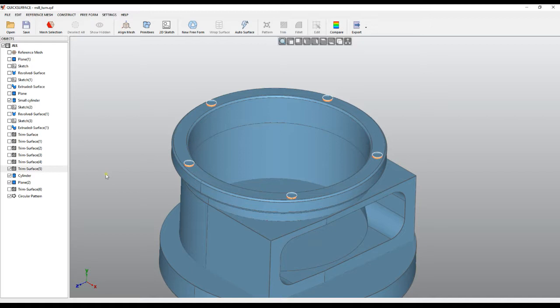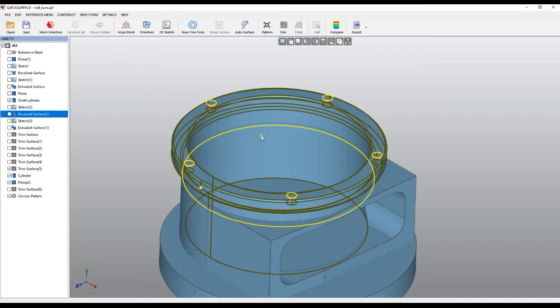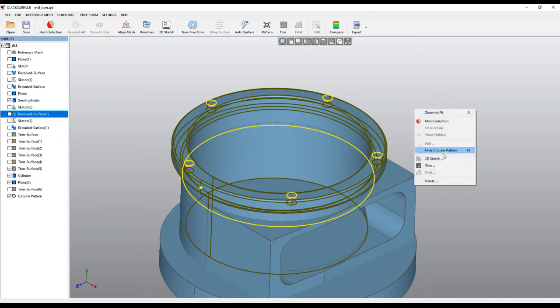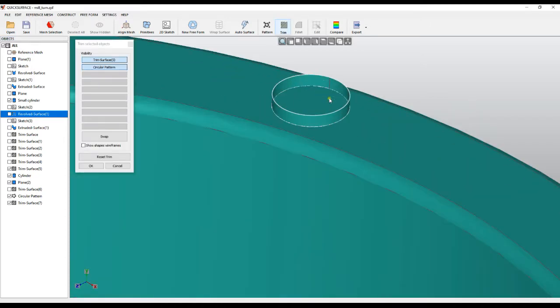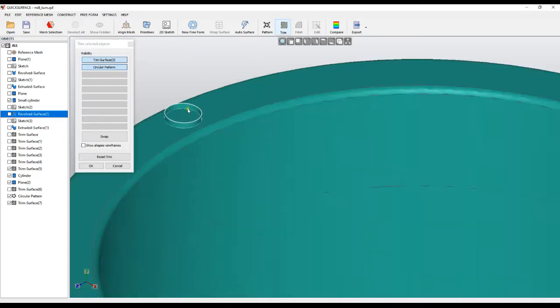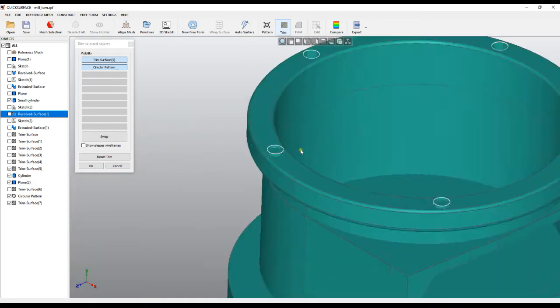And when I'm happy, I can just press done. So in this way, we keep our surface as a solid body.